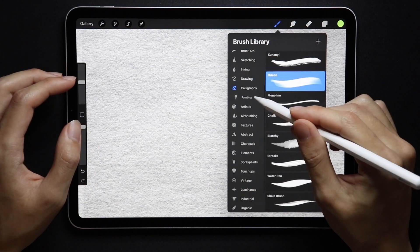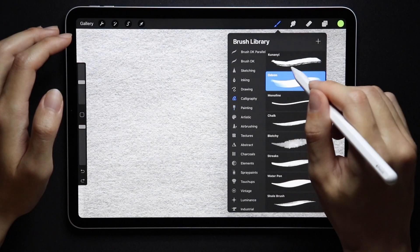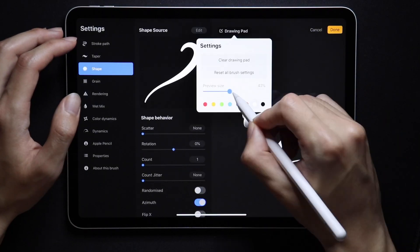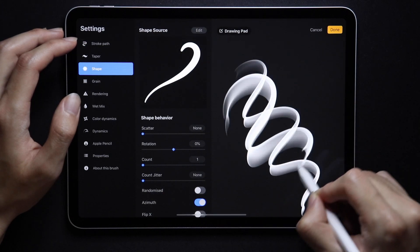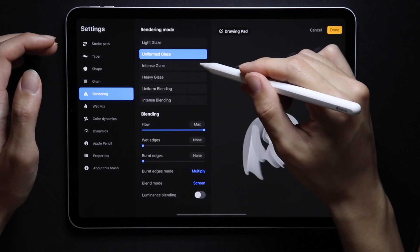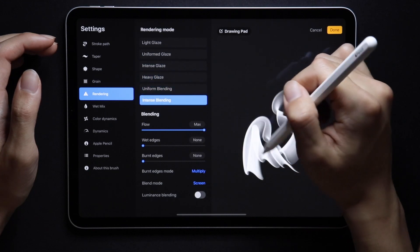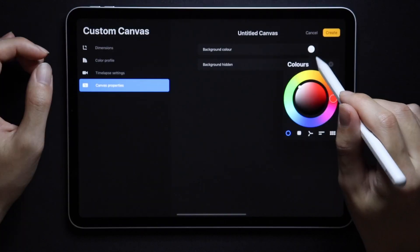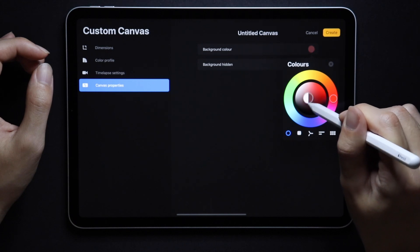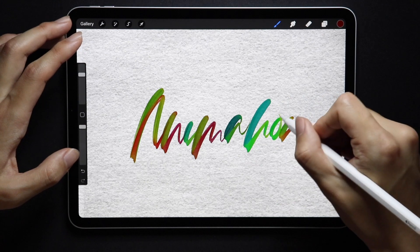We have new icons in the brush library, settings page, and brush studio — most notably the calligraphy section, which I appreciate. You can now also set the preview size inside the brush studio. There are new rendering modes: light, uniform, intense, and heavy glaze, as well as uniform and intense blending. Canvas properties are now finally working properly — before that we had a bunch of issues. New animation assist UI, well not completely new, but slight changes.